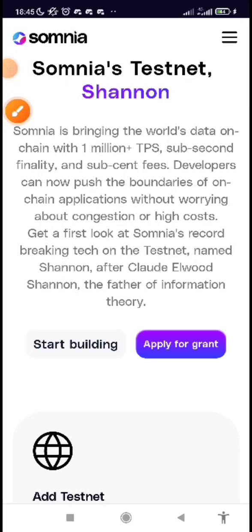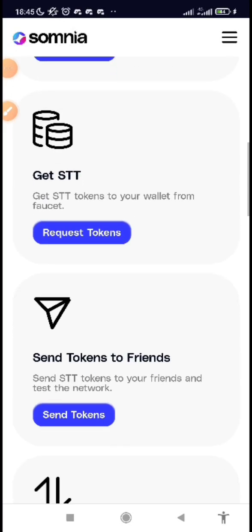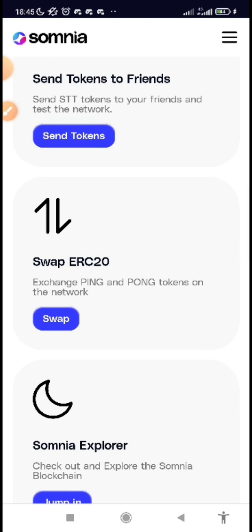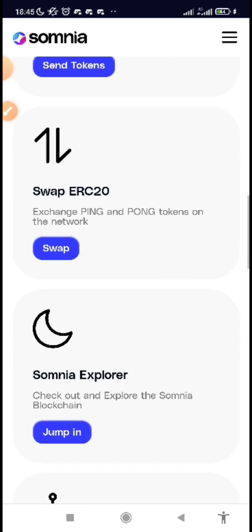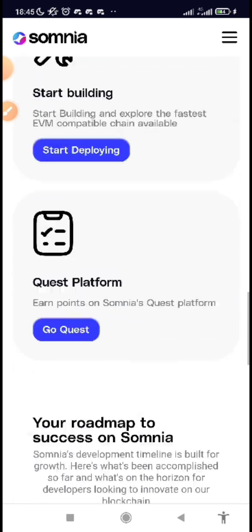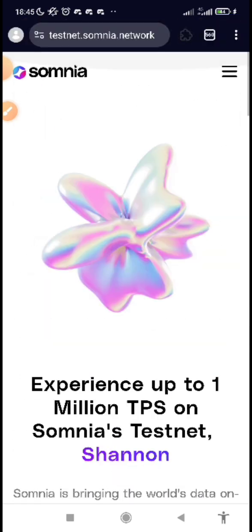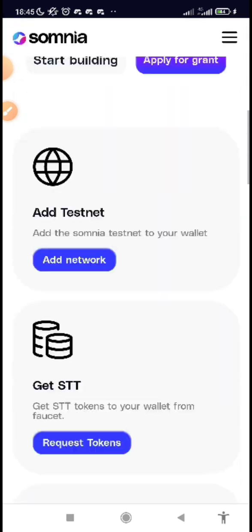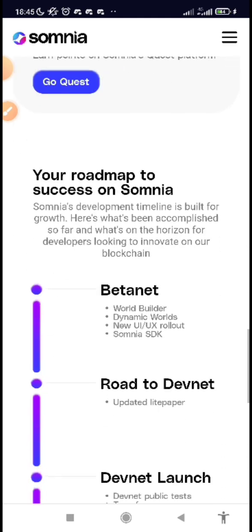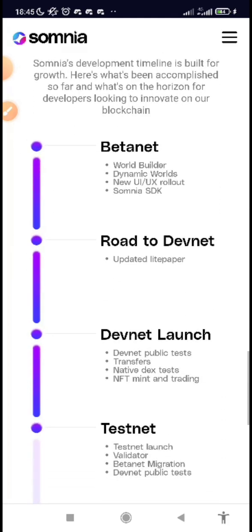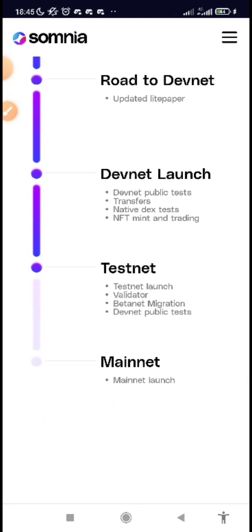In this video I'm going to be giving you a full guide on how to be part of the Somnia testnet. My community actually requested me to make this video so they can go through the Somnia testnet. As you can see on the screen, you can see the roadmap — they are currently on the testnet.